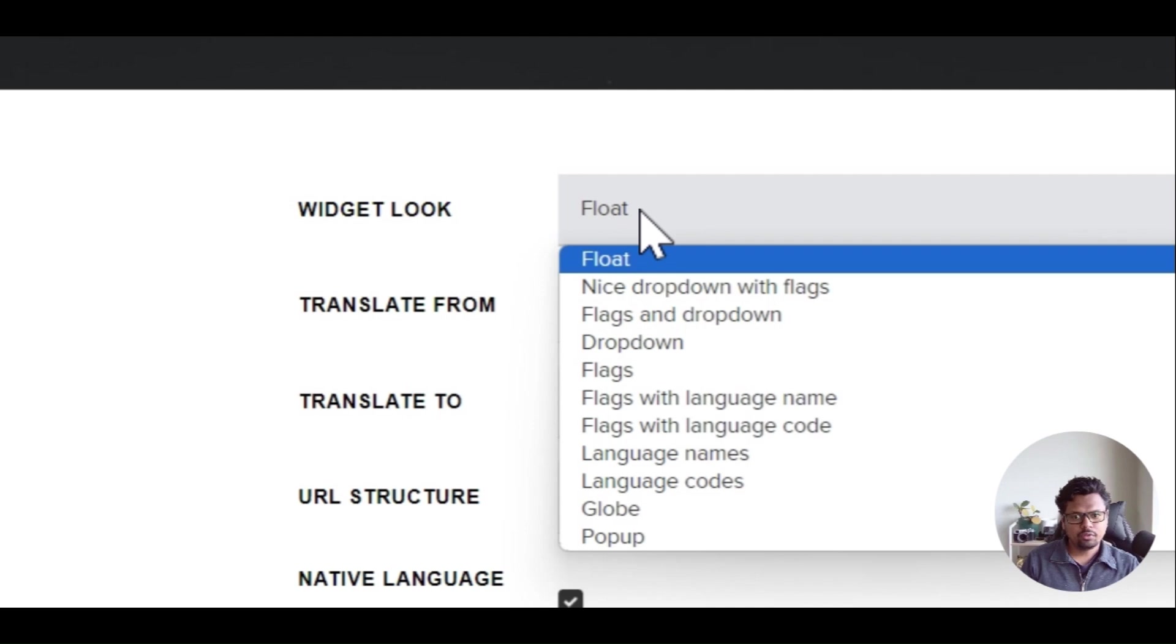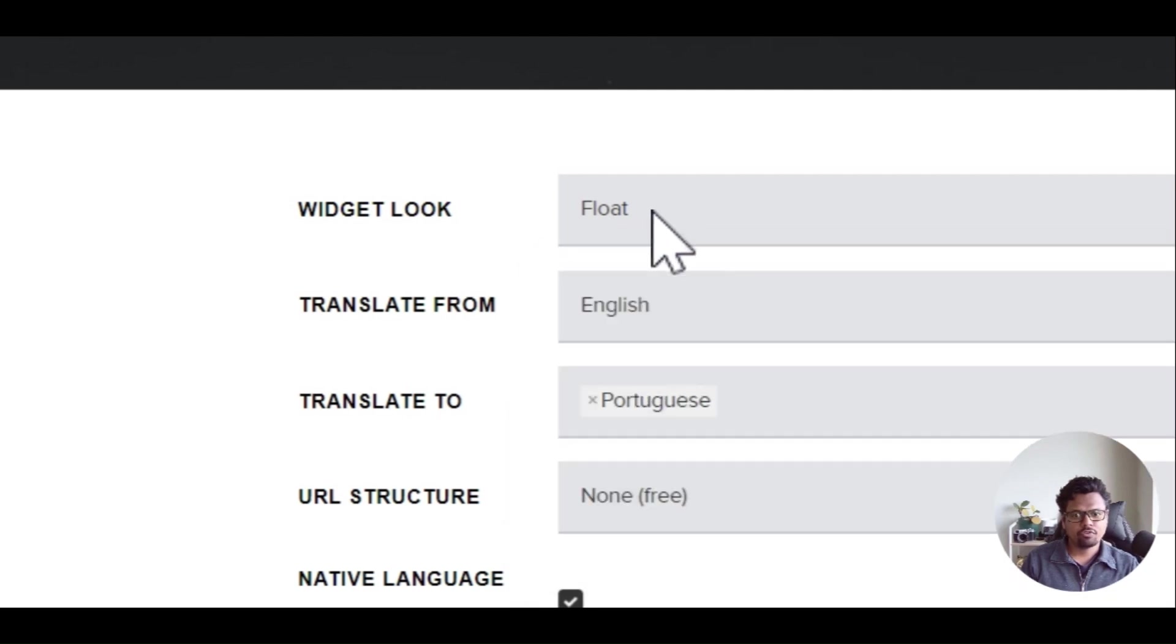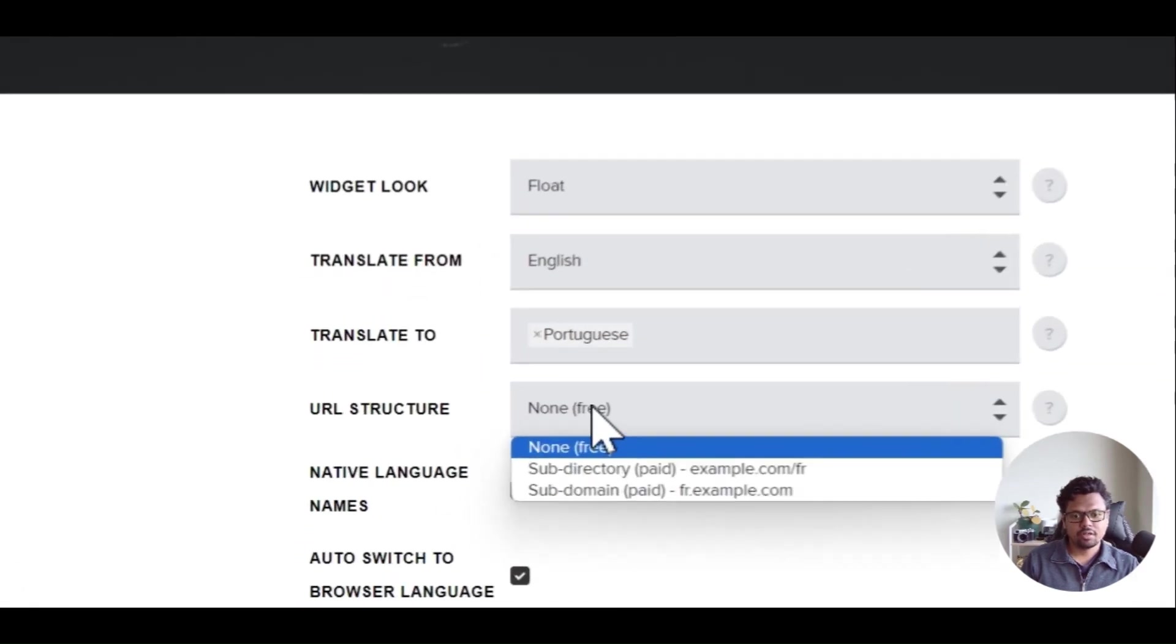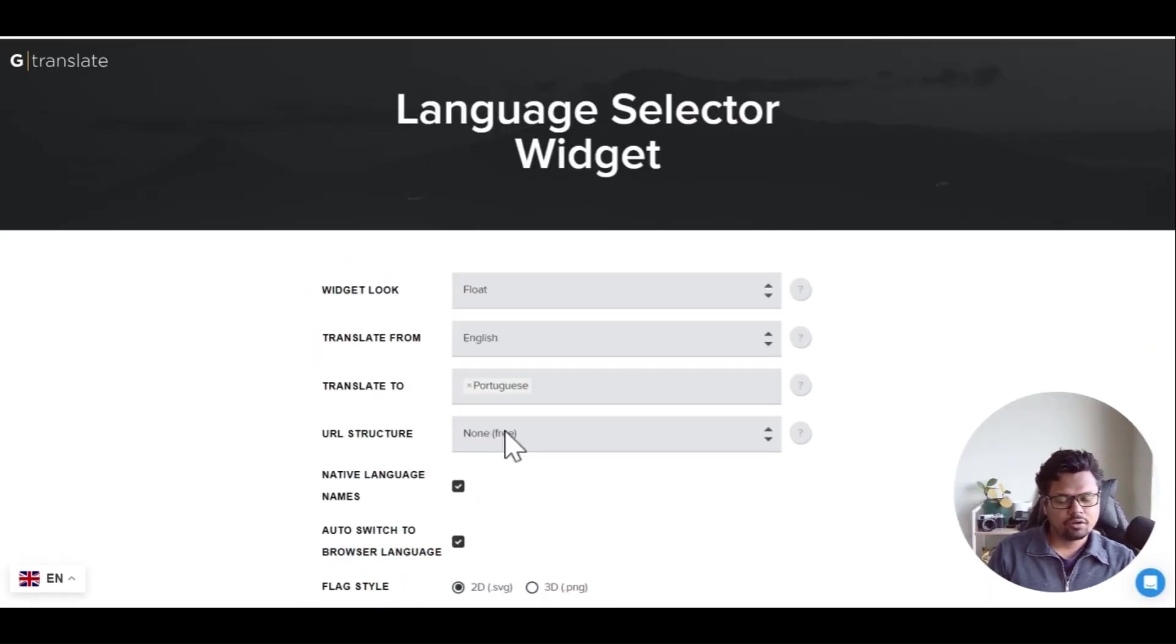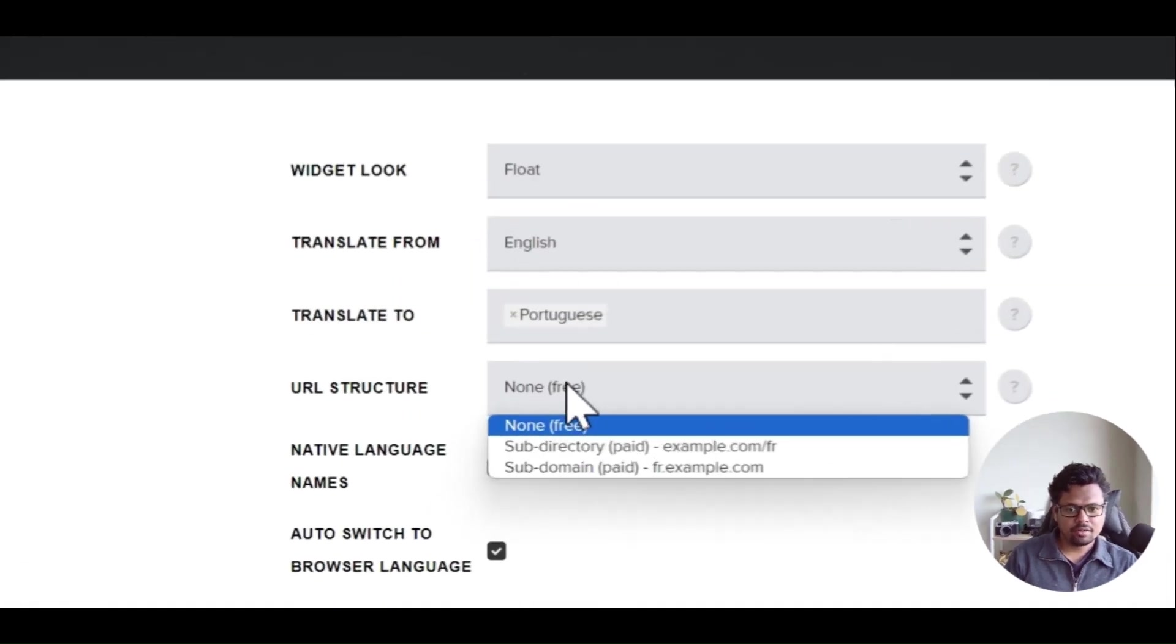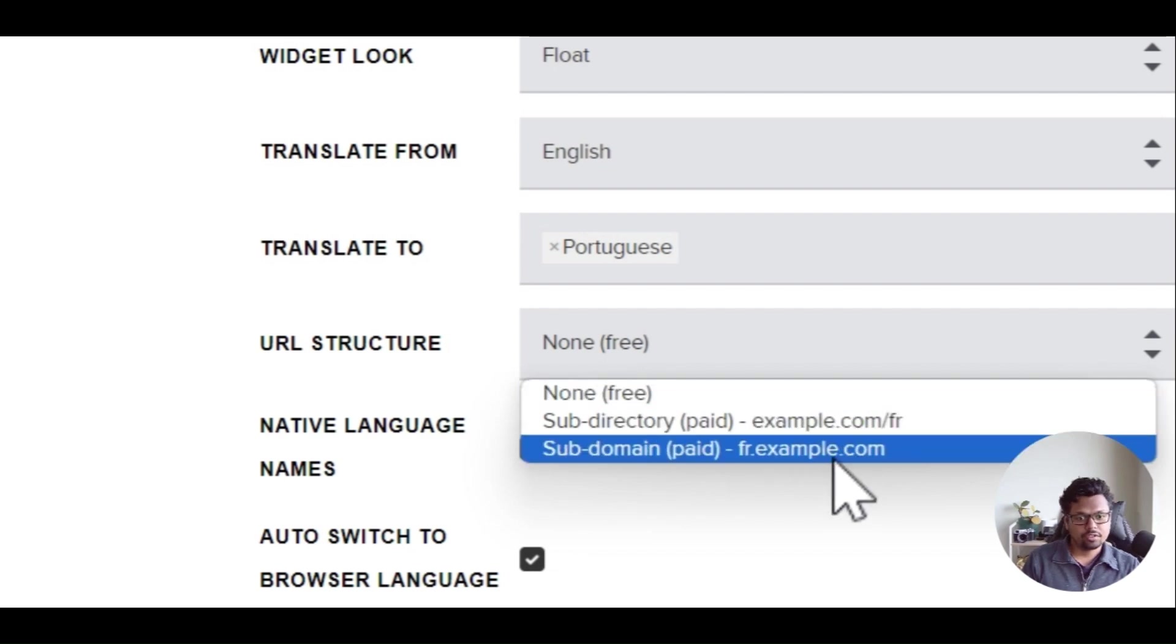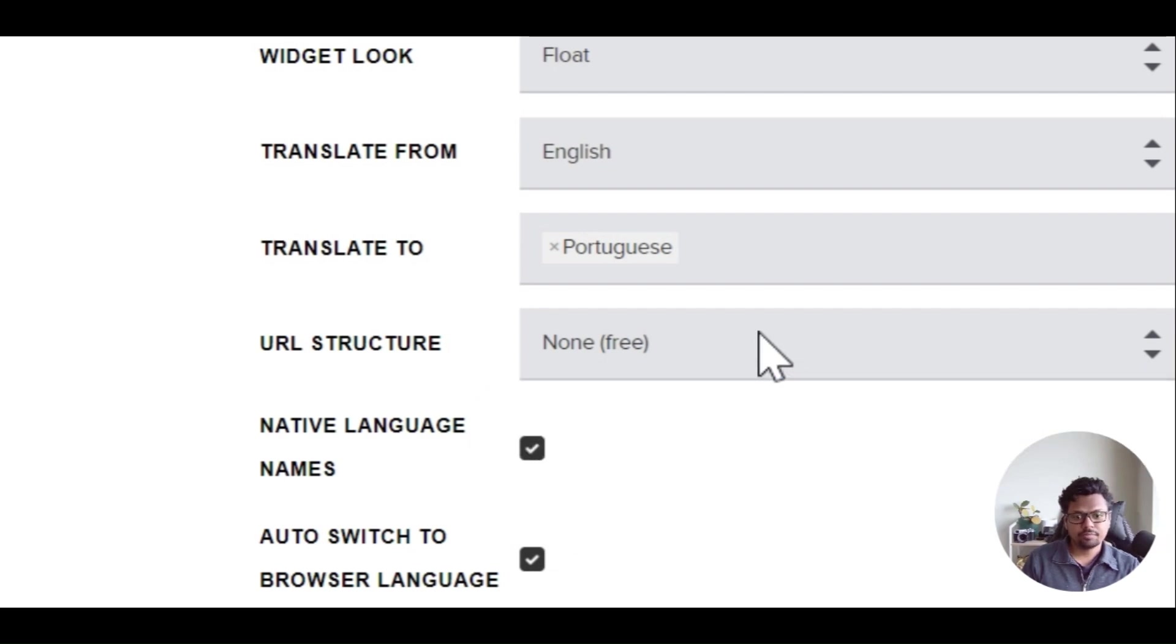Create the look that you want - float, dropdown, whatever you want. I'm going for float. Translate from English to Portuguese and the URL structure is none. URL structure none is the only option available under the free plan, but if you have a paid plan you can use any of these URL structures.